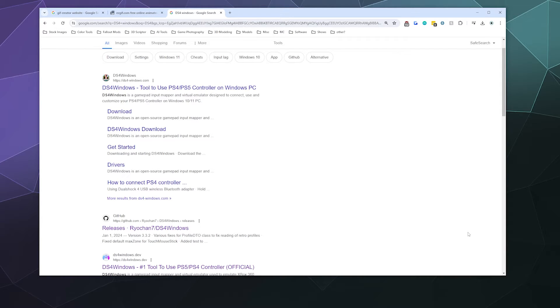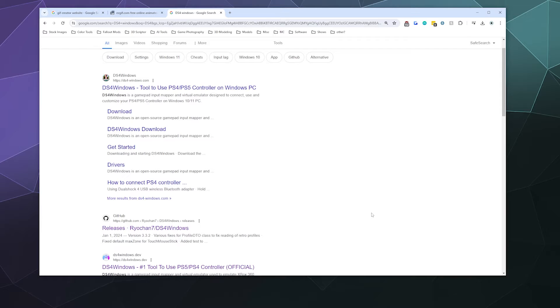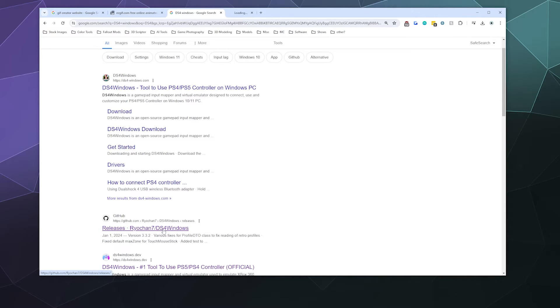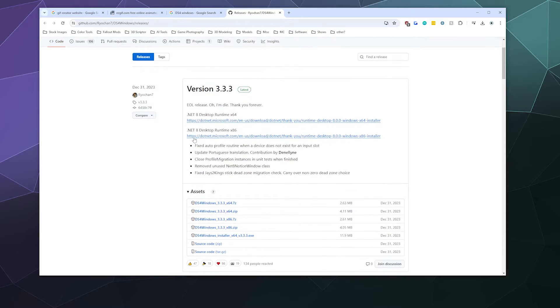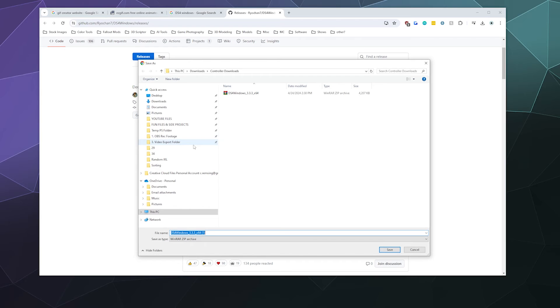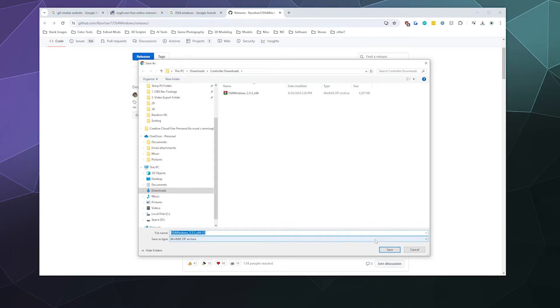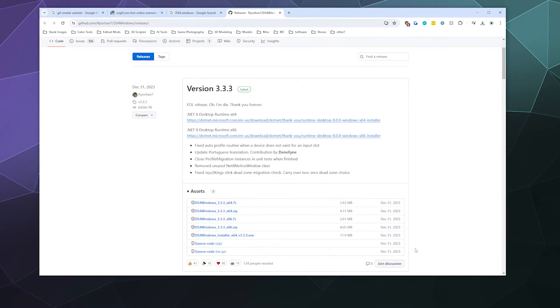This requires us to download three things: DS4Windows, the .NET framework, and ViGEmBus. Let's start with DS4Windows. Look it up or use the links in the video description. The second result is what we want—the GitHub page for Ryochan7. We want the latest version, the 64-bit. I'm going to grab the .zip.